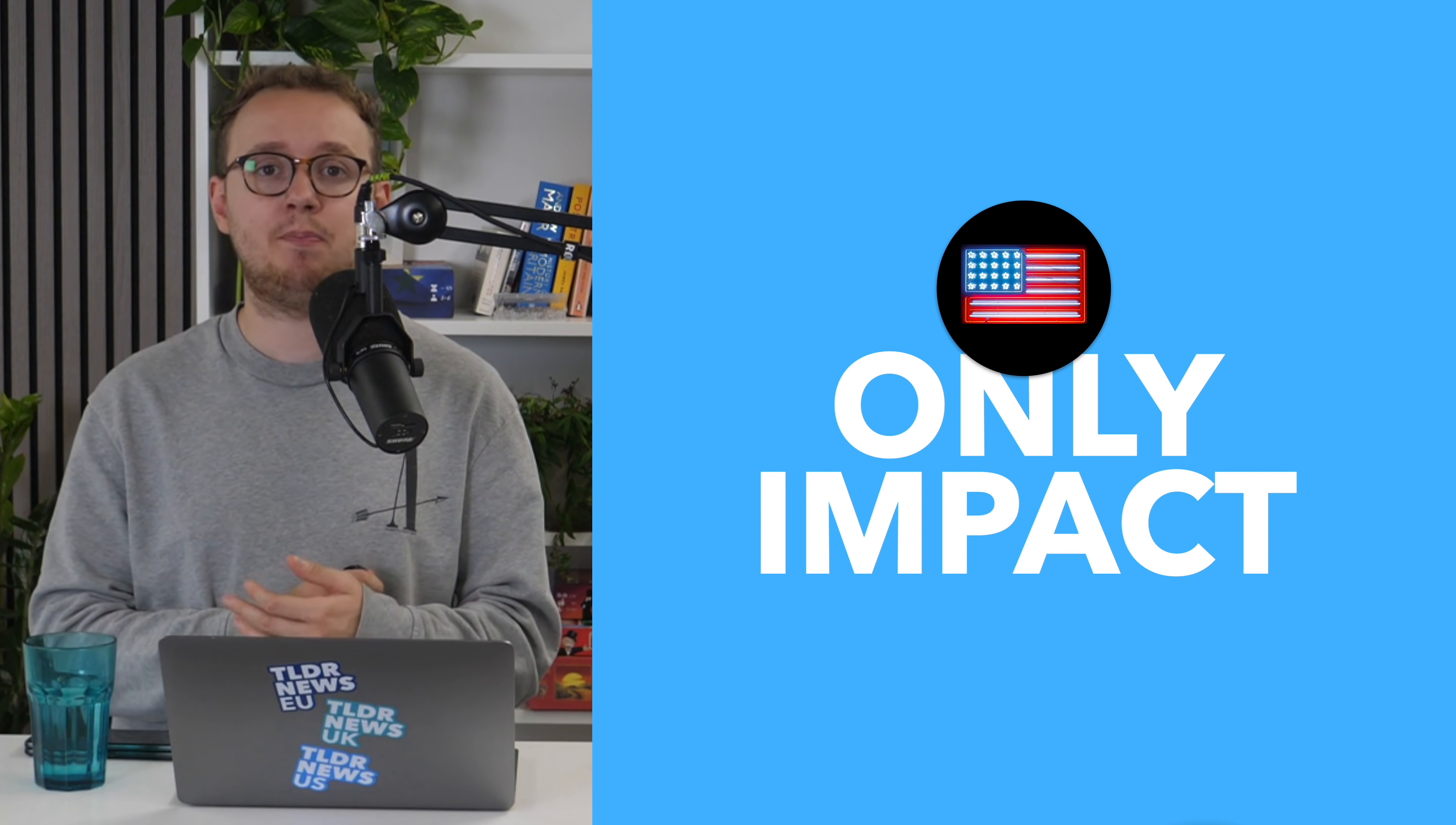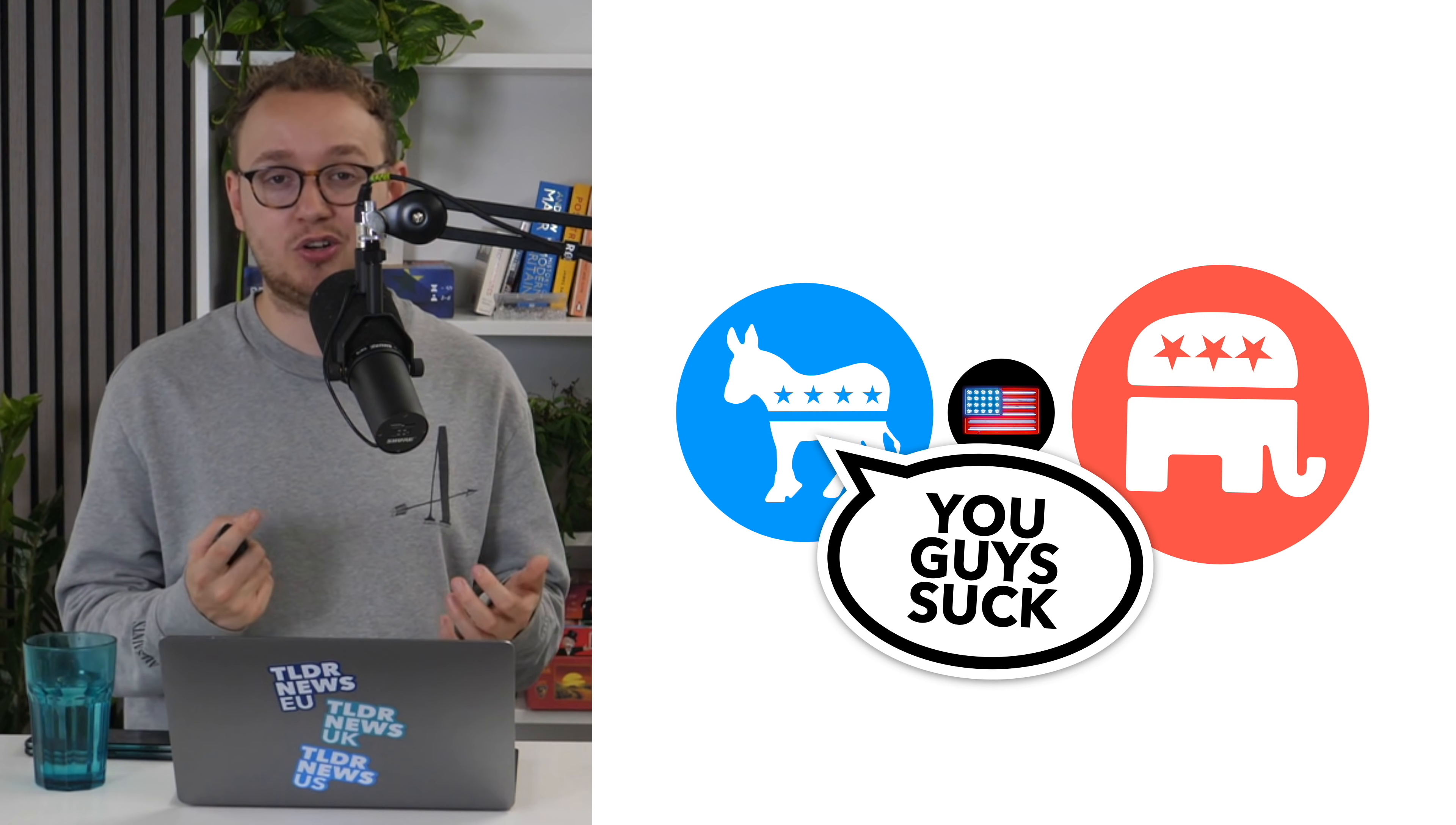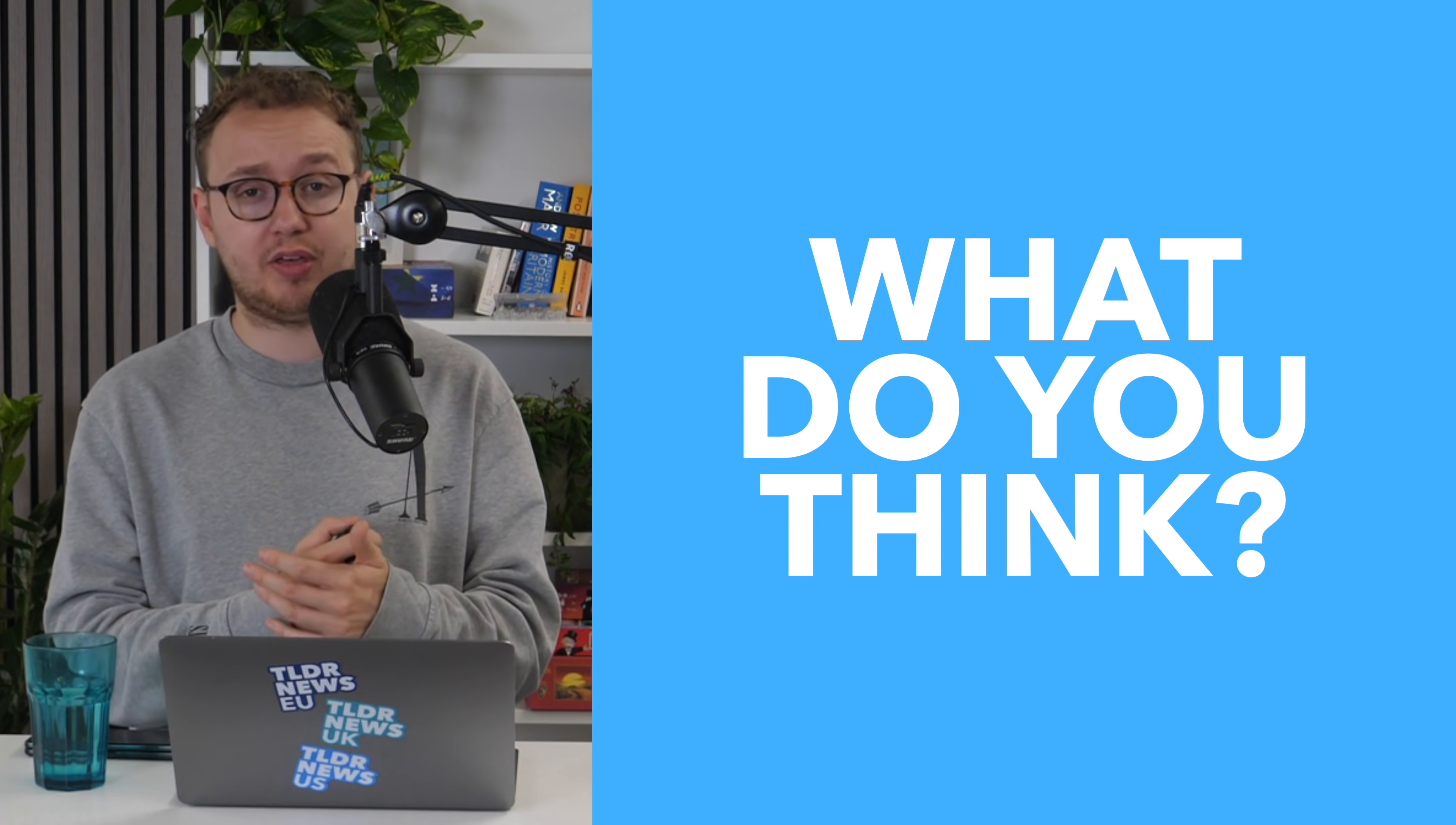In fact, plausibly the only real impact the Forward Party could have on elections is if they gift it to Republicans. You can imagine that if Yang ran as the Forward Party president in 2024, he could attract enough votes from otherwise Democrat-voting people to swing the election towards the Republican candidate. This is why many Democrats don't seem all that keen on Yang's new party. For all its aspirations, the impact it's most likely to have is gifting the presidency to the Republicans.